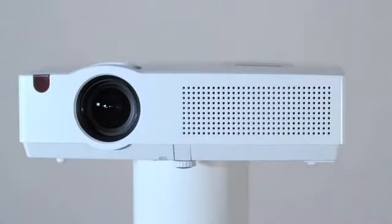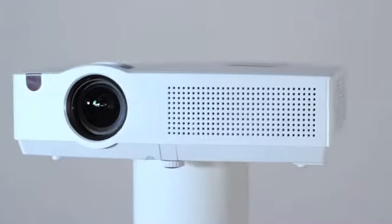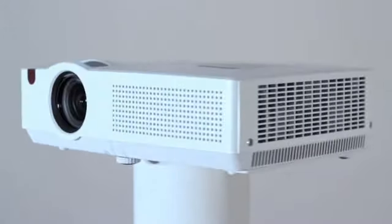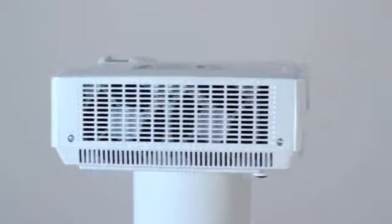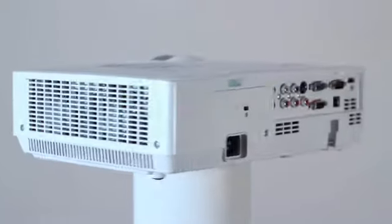The LX HD80 can be placed on a table, stand or ceiling mounted using our ceiling bracket.